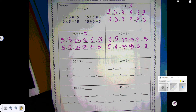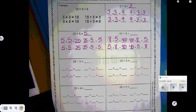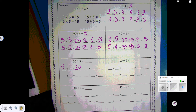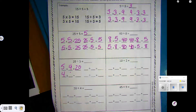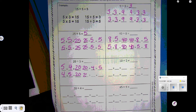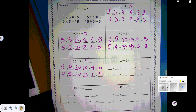20 divided by 5. We're going to do the fact family: 5 times something is 20. So we're going to count by 5s until we get to 20: 5, 10, 15, 20 — 4 times. So 4 times 5 is 20. 20 divided by 4 is 5, and 20 divided by 5 is 4.